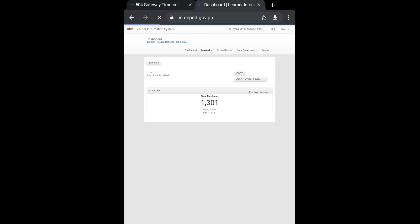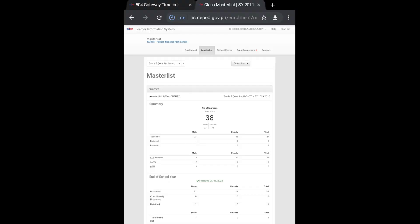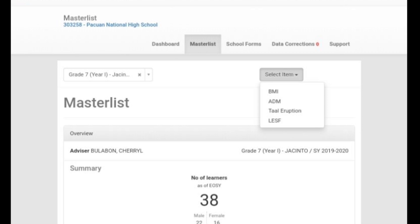So hit master list, and then after that, please select... hit select item and there will be a drop-down.